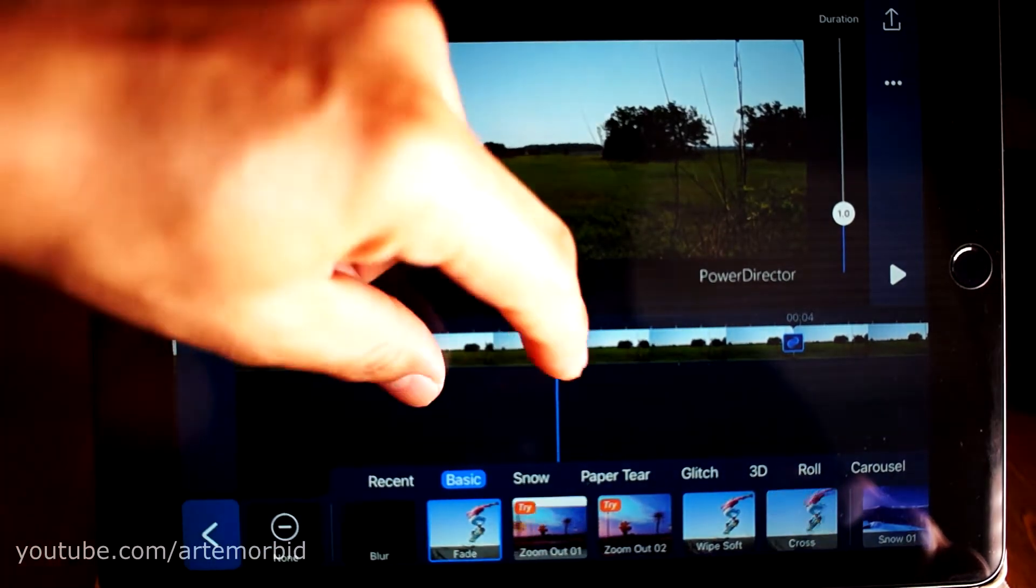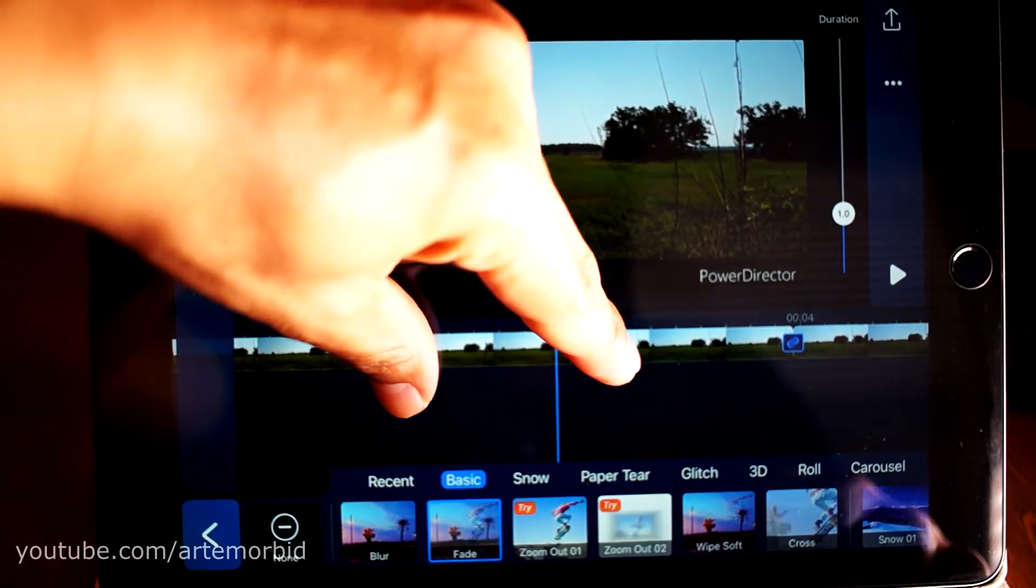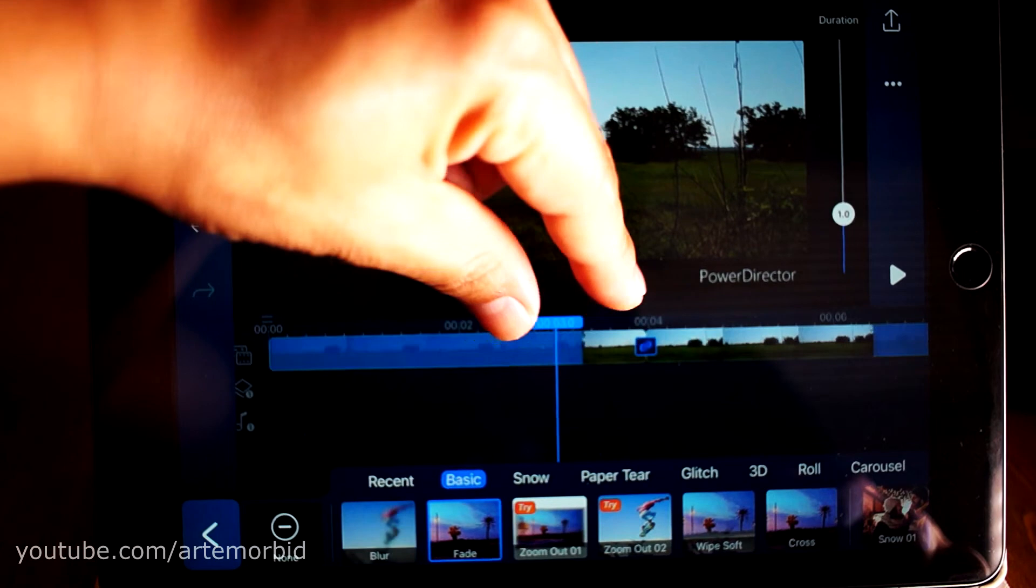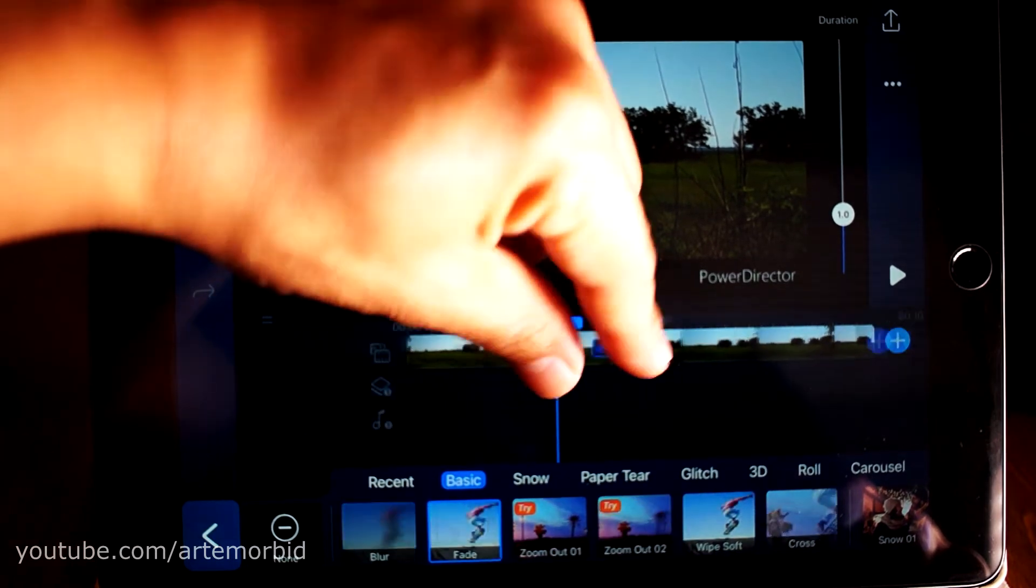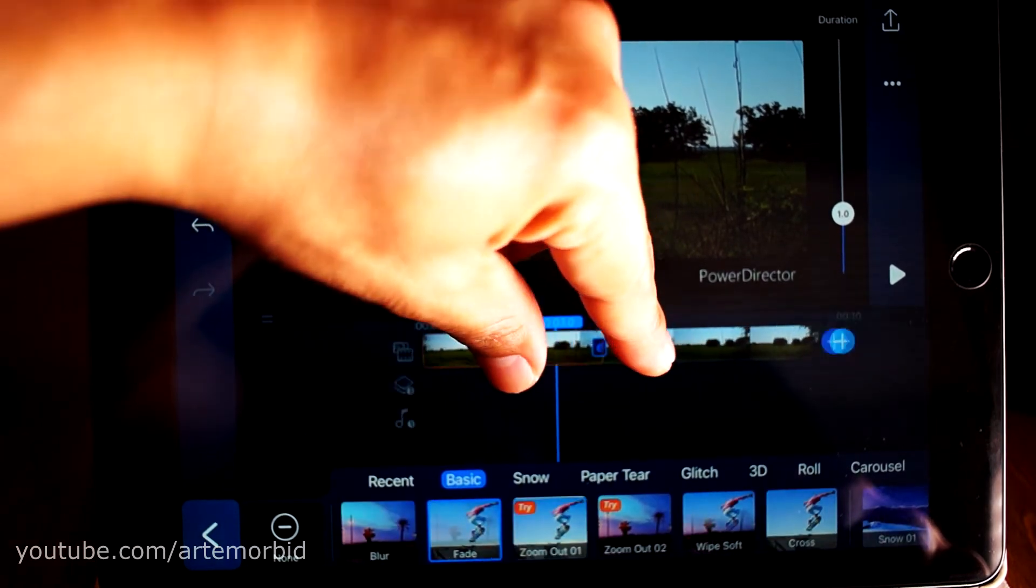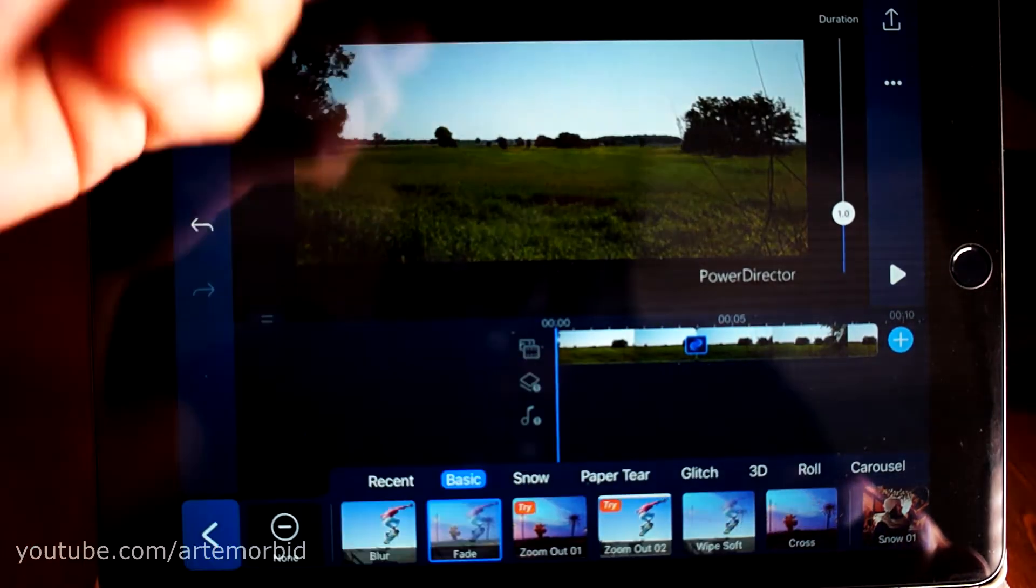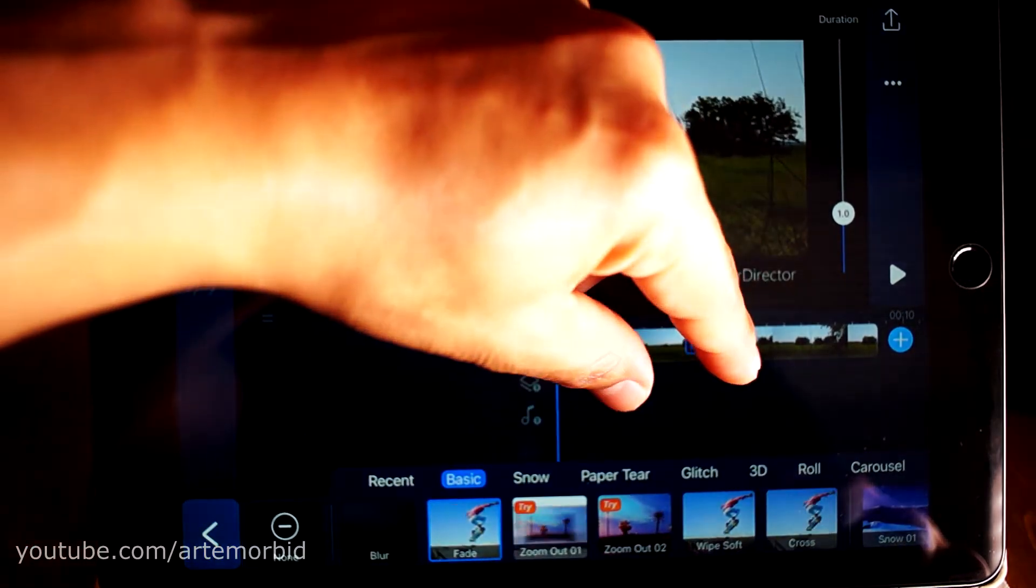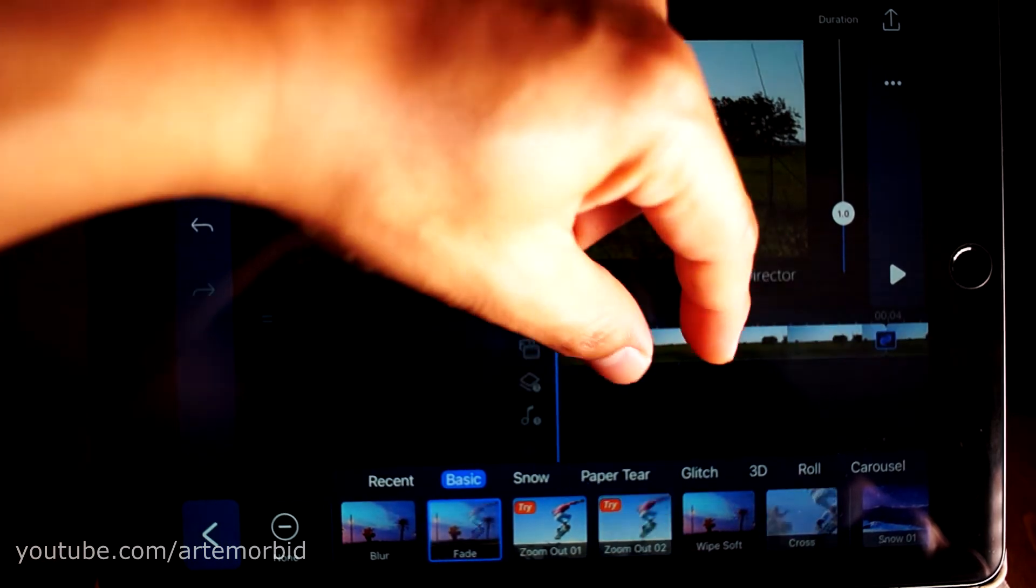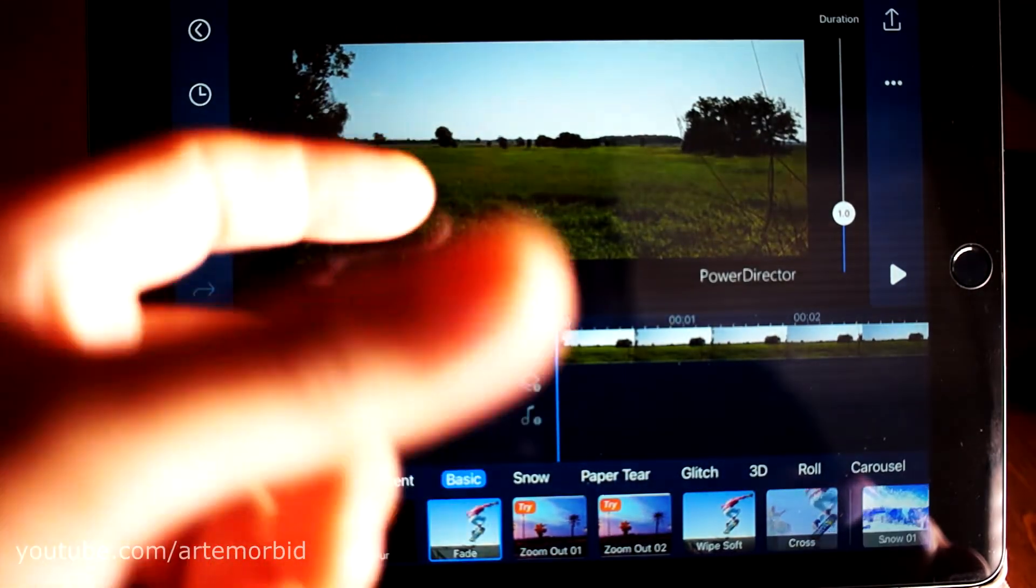If you want to put it back to normal, you just pinch and hold like that, so you bring it back to the normal default. Or you can expand it, and that's how you expand the timeline.